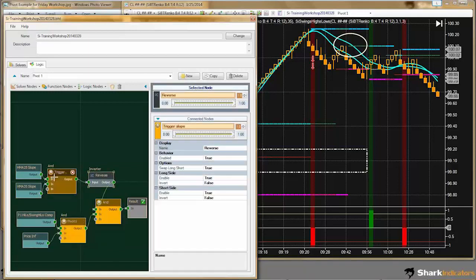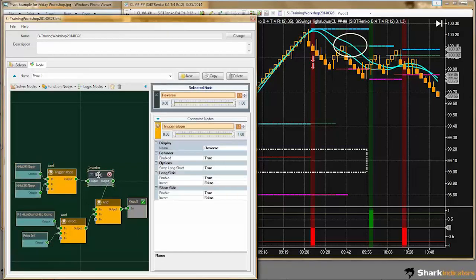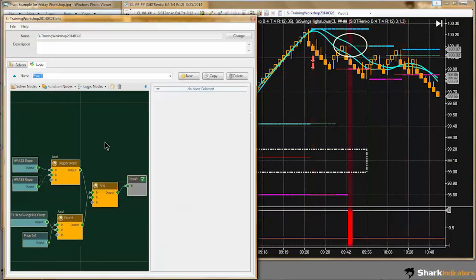However, in pivot 1 I can't connect all my solvers into one AND node because we do have this reversal condition in the middle here. So that concludes the first question.